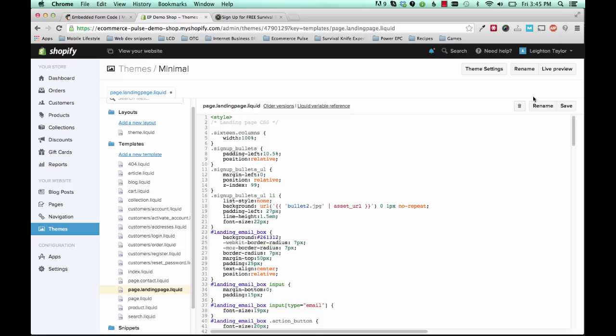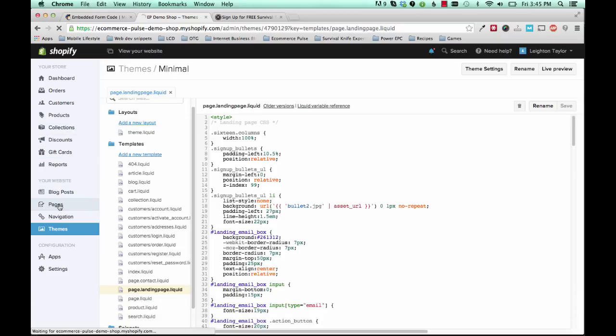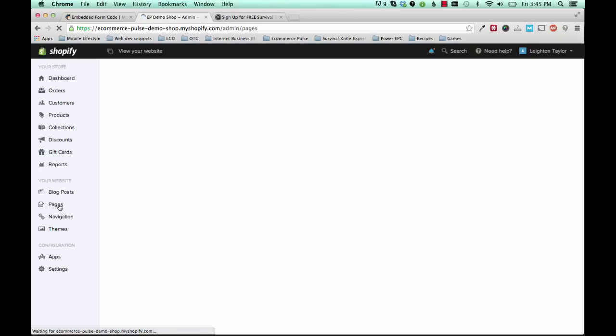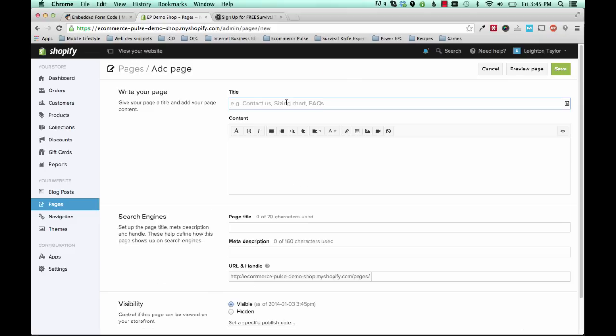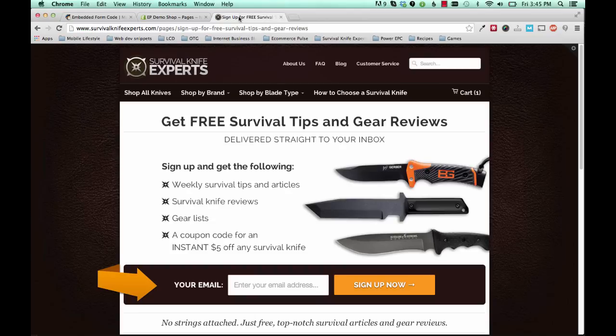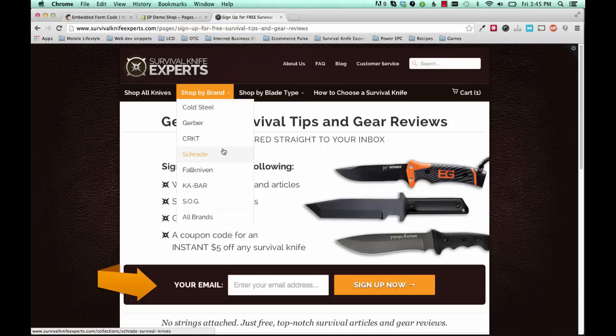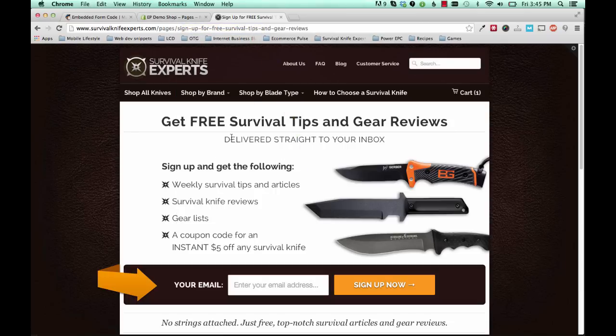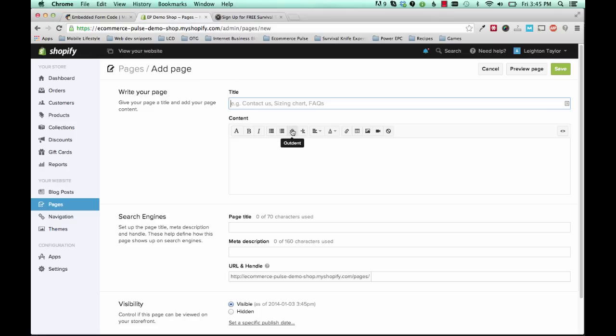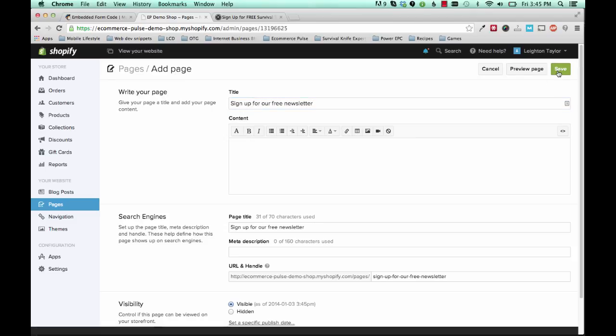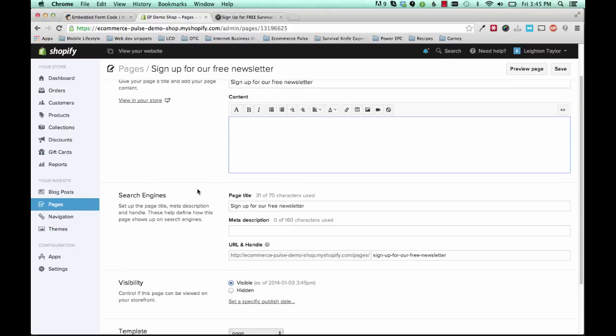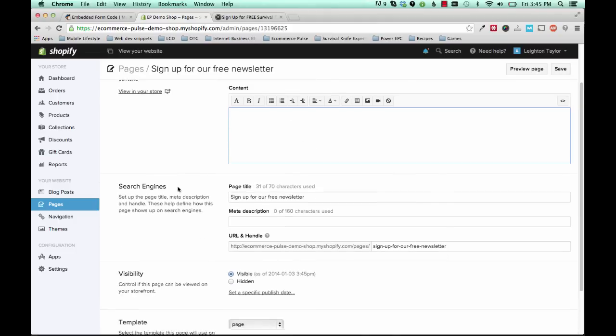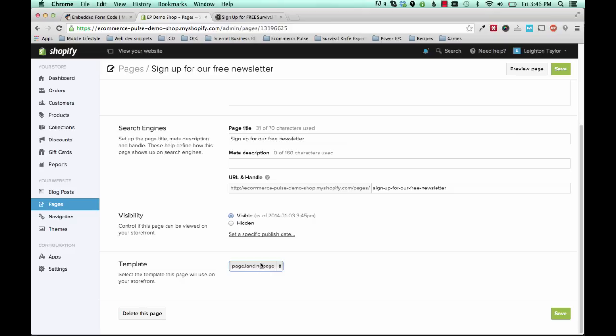But right now, let's go ahead and save this template that we just created. And next you'll go to pages. And add a new page. Give it a title. You'll see here the title of my page is sign up for free survival tips. And you can name it whatever you want. It should be something related to what your newsletter is going to be about. And remember that people can see the page title up here in the tab, even if they don't see it right here. So we'll give this title of sign up for our free newsletter. And save. And you don't need to put anything here in the content. It's all already going to be taken care of with that template code that we just added. And after you've saved it, you'll see down here there's a template. You want to change that to page.landingpage. And this is the code that we just added with our template editor.